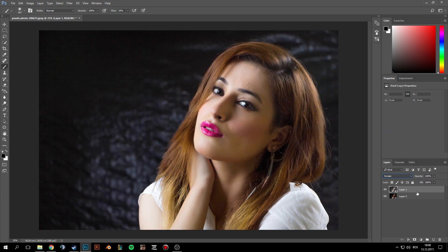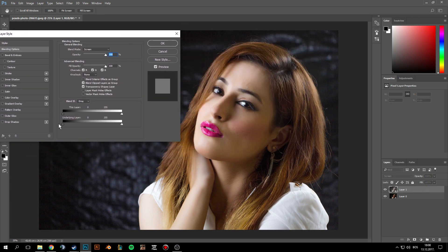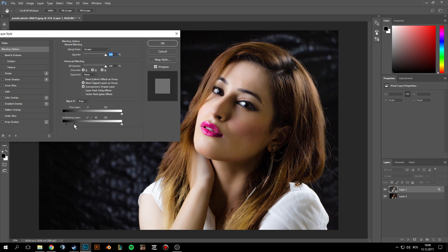Before doing the mask, double-click on the layer and move the underlying layer slider to the right. Then hold Alt and click in between the two sliders to split them, and adjust to make the selection much better.